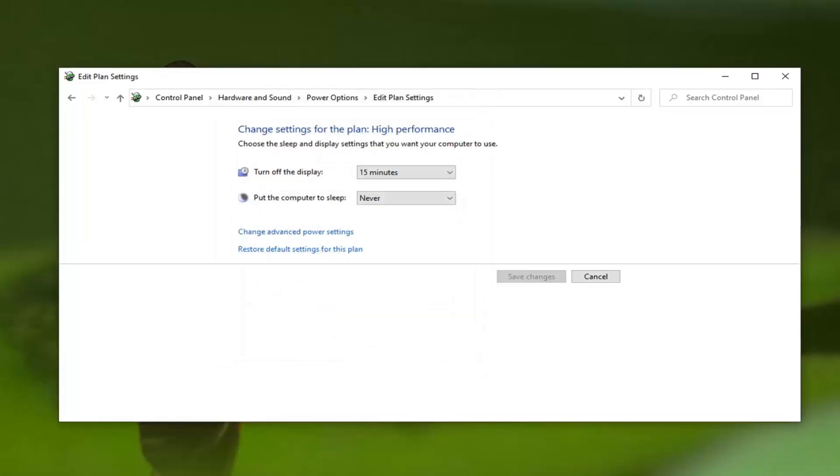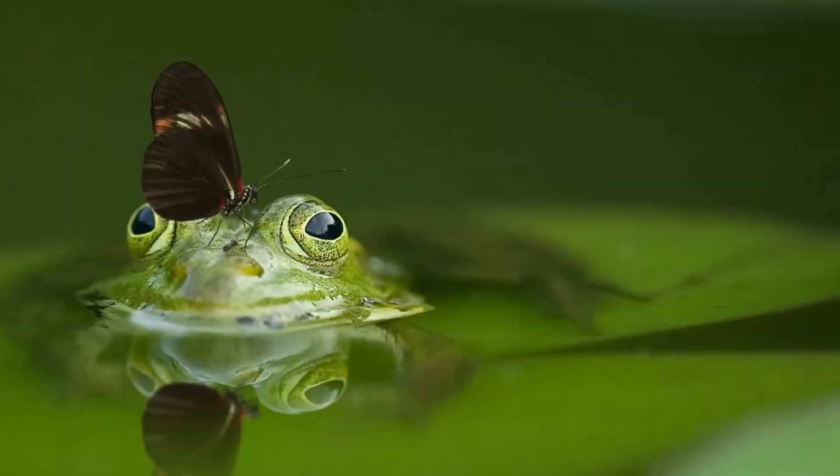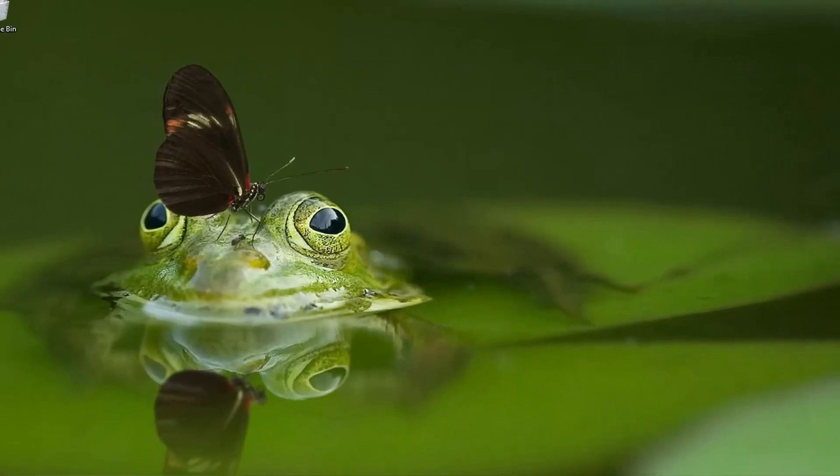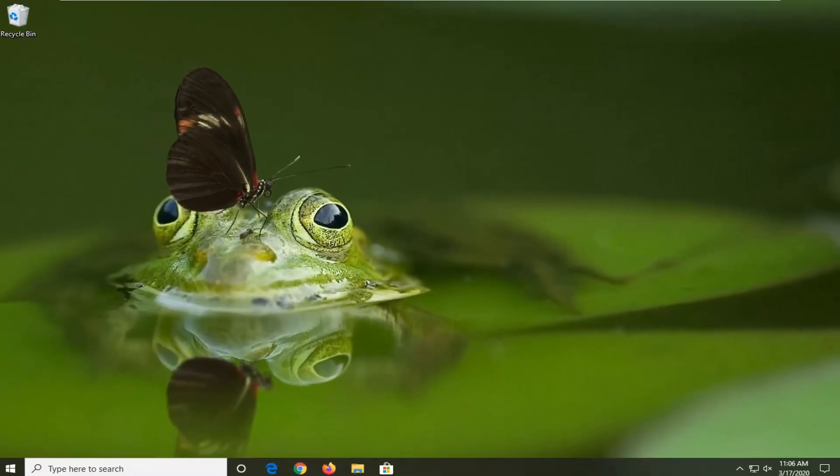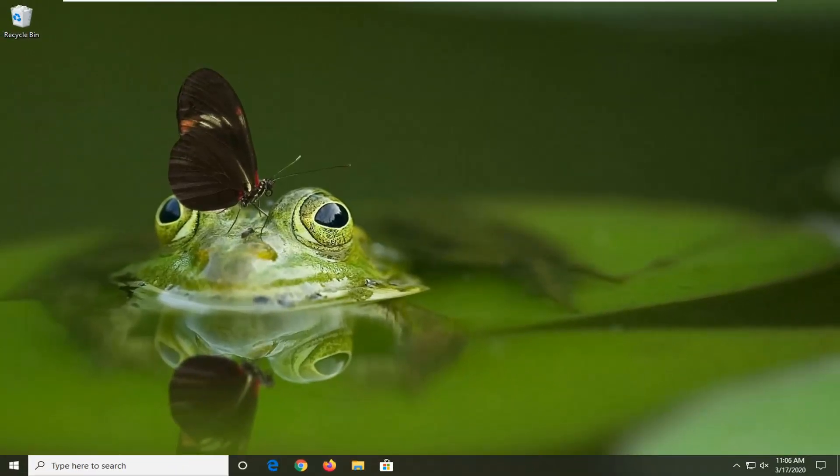The setting should be Enabled. If it's not, click inside the drop down and set it to Enabled, then select Apply and OK. That's pretty much it. I would suggest restarting your computer for it to take effect. As always, thank you for watching this brief tutorial. I hope I was able to help you out, and I look forward to catching you all in the next tutorial. Goodbye!